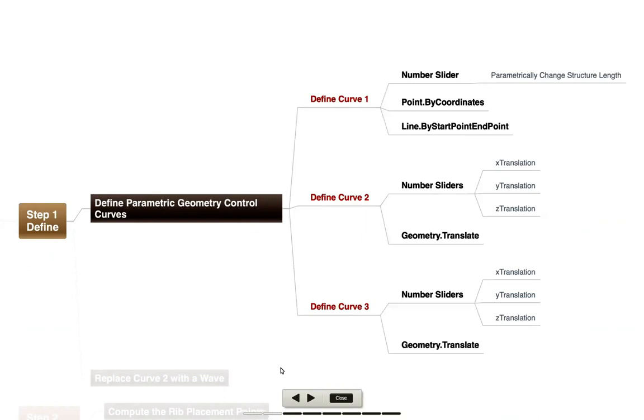Then I'll basically define two other curves using geometry translate. So I'll take that line and basically do a translation, kind of pulling it up in the z direction and out in the y direction to create two other curves that I can then go ahead and use as the control curves for the geometry.